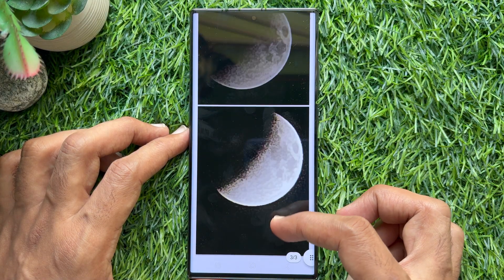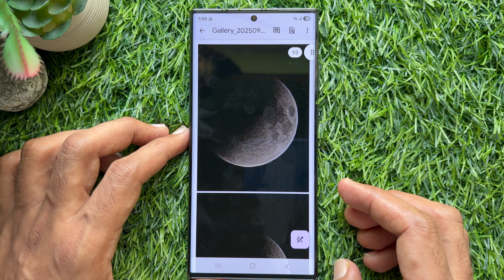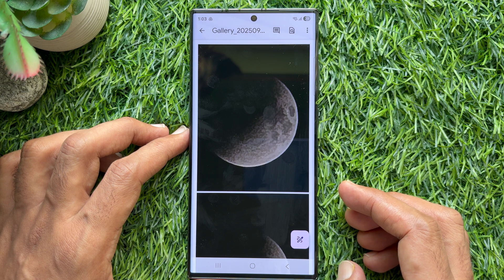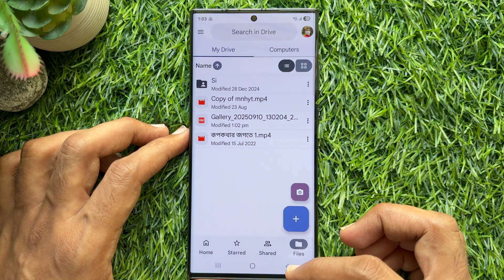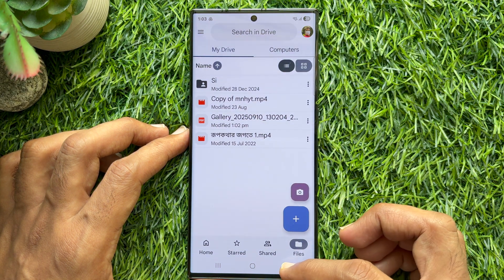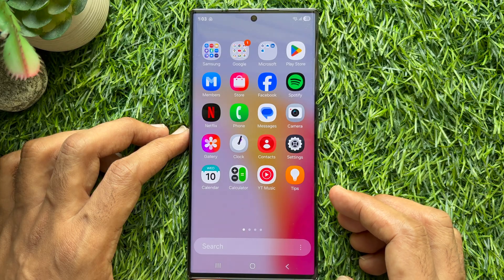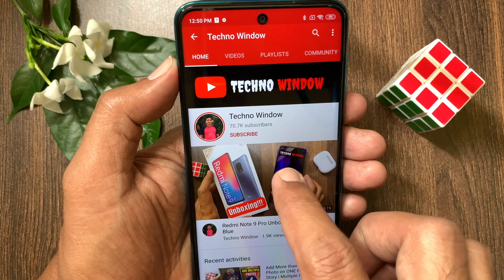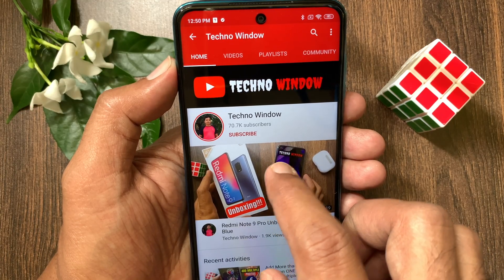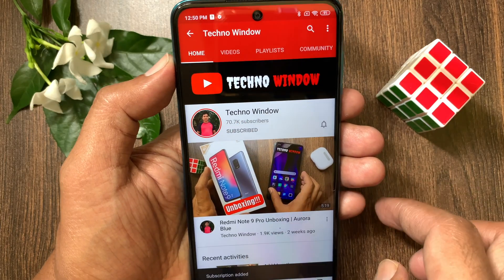So these are the steps to convert photos to PDF on Samsung Galaxy smartphone. Hope this video helped you. Please subscribe to my channel by tapping the subscribe button.